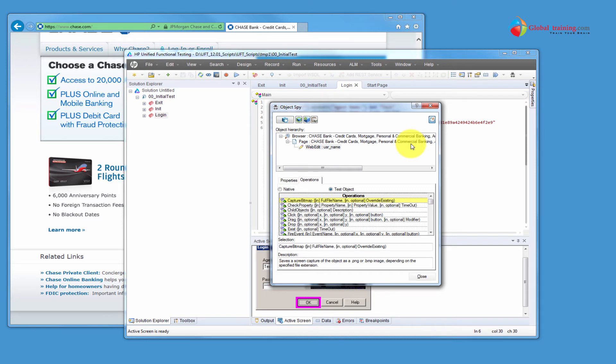And Operations are the kind of operations that you can perform on that particular object. For example, you can click on a button — that makes sense. But clicking on a text box really doesn't make much sense, because even if you click, there's nothing it does. There's no expected output out of clicking a text box. Whereas if you click a button and it's enabled, it is supposed to do something.